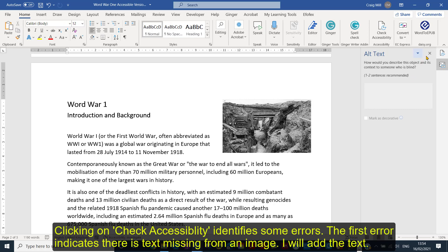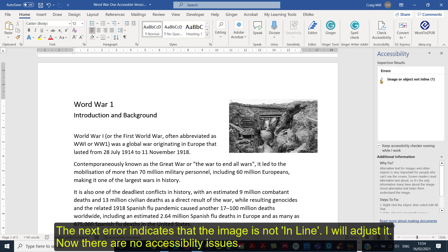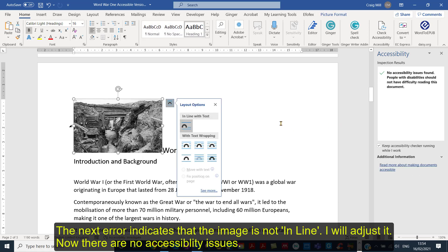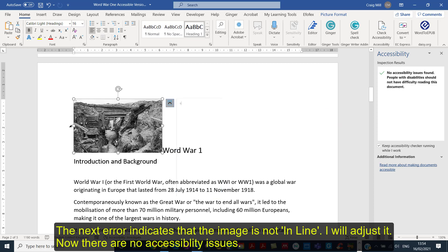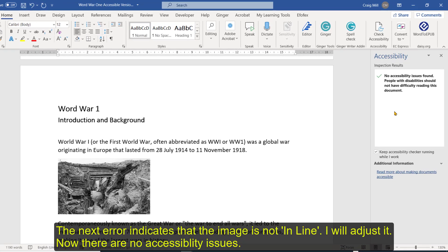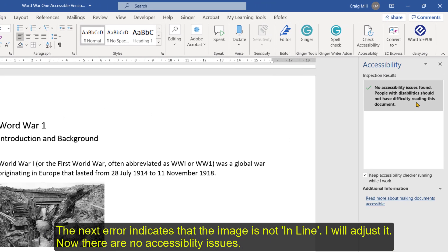Let's close that down — that error has moved. The other one is telling me the image object is not inline. So let's fix that by putting it inline, and I'll move it to where I want it to be. There we go, that's better.